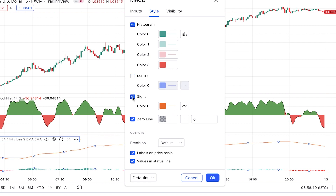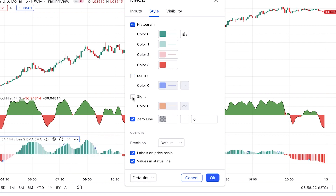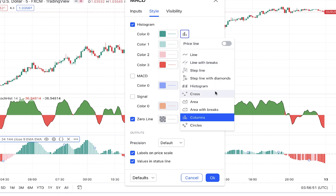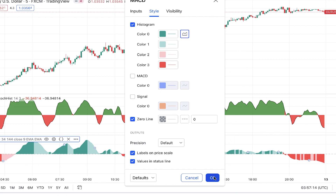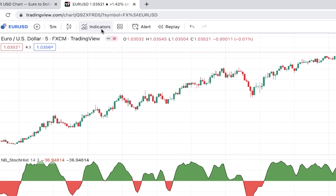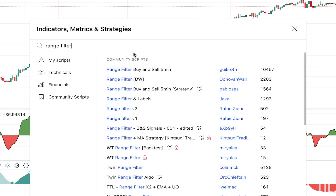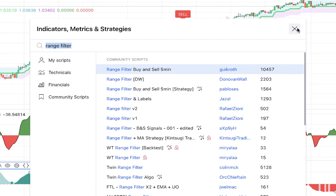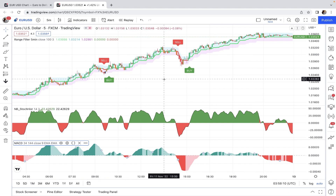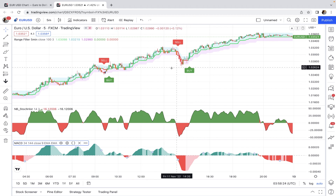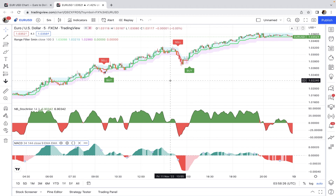In the MACD Style tab, uncheck the MACD line and signal line because in this strategy we only need the MACD histogram. Set the histogram appearance to Area and click OK. The third indicator to add is Range Filter Buy and Sell 5 Min, written by someone named 'guickroth.' Use it with its default settings. Everything is now set on the chart.